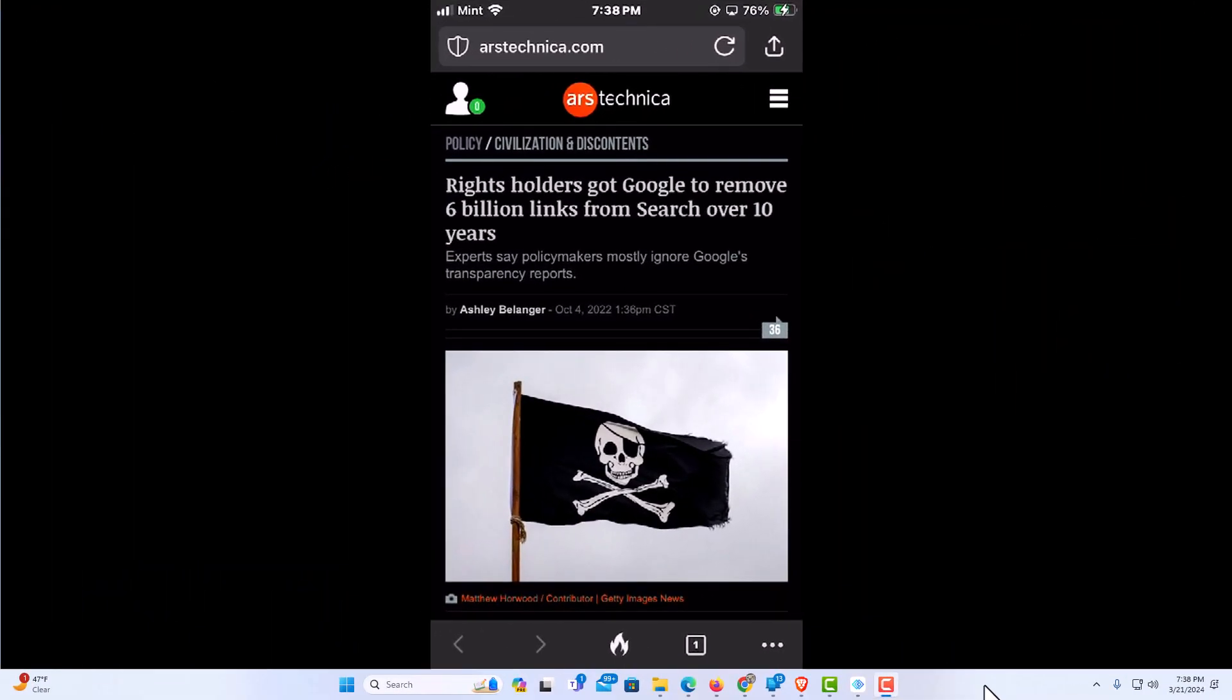I have my phone open now and I am on the DuckDuckGo app to change the address bar position. It's very easy to do.